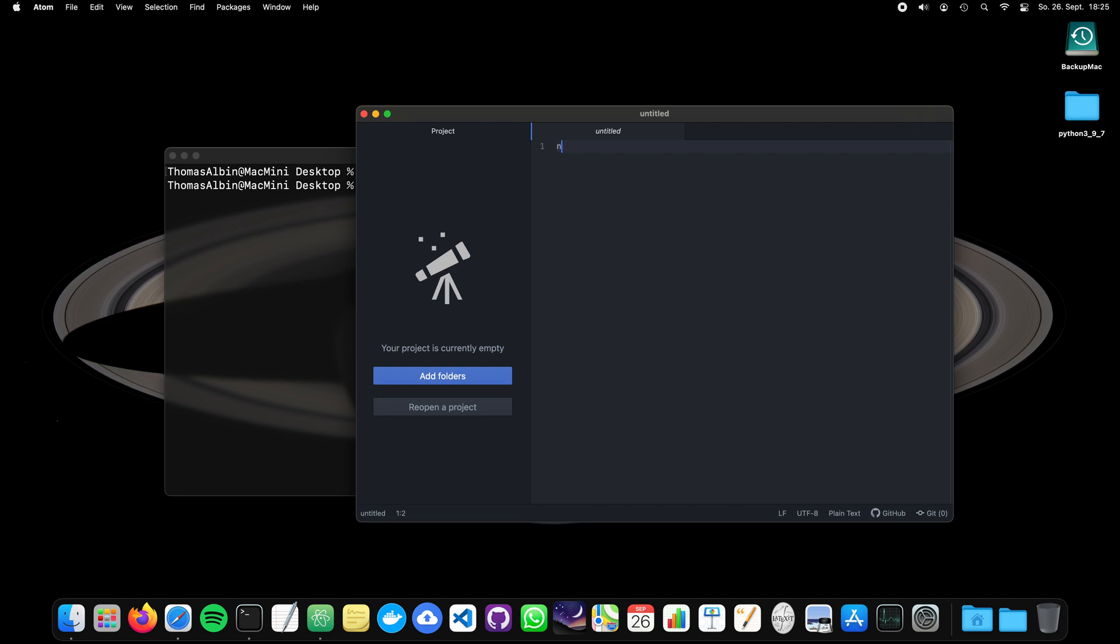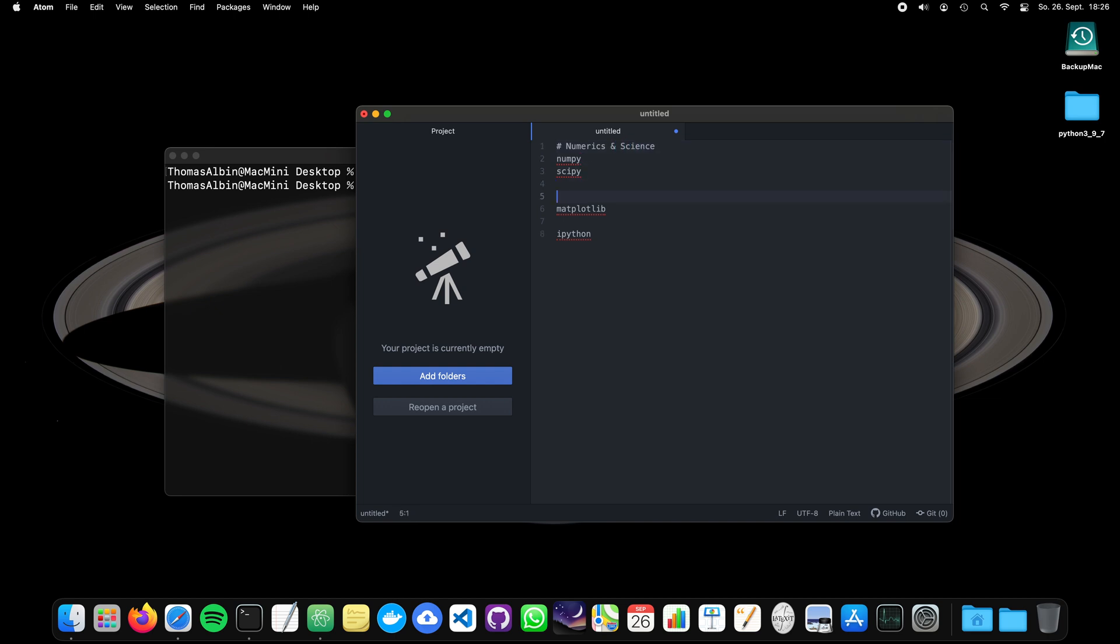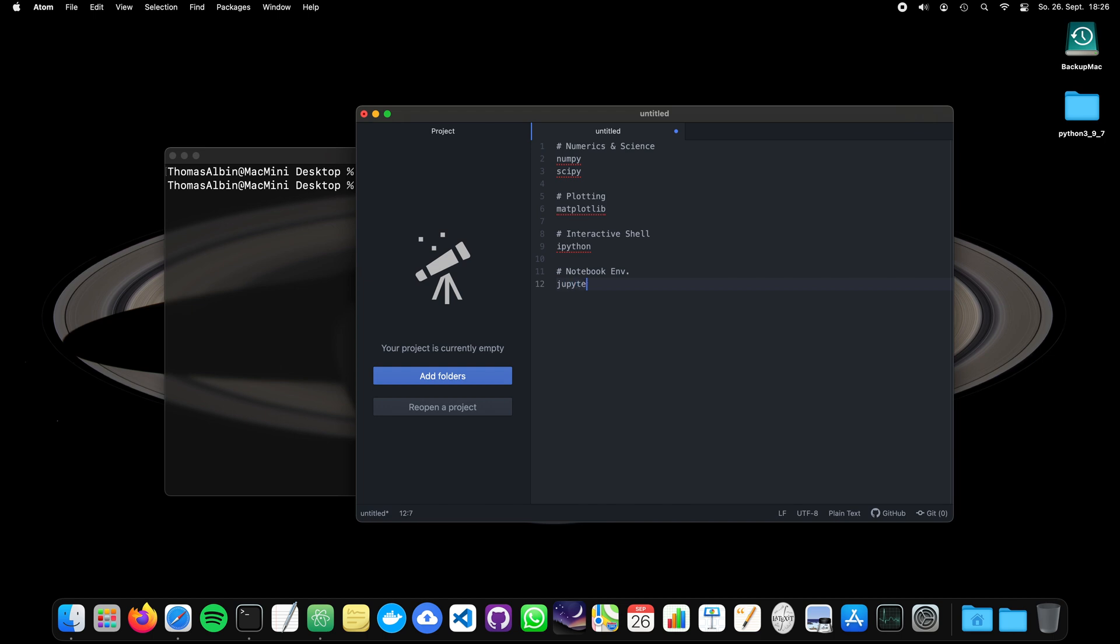And I would like to create something called a requirements.txt that contains the packages that are required for my project. So for example, I want to have numpy and scipy. I need also matplotlib and ipython. So you can also write some comments with a hashtag. So I don't know. Numerics and science. You can also write here like plotting and interactive. Interactive shell.